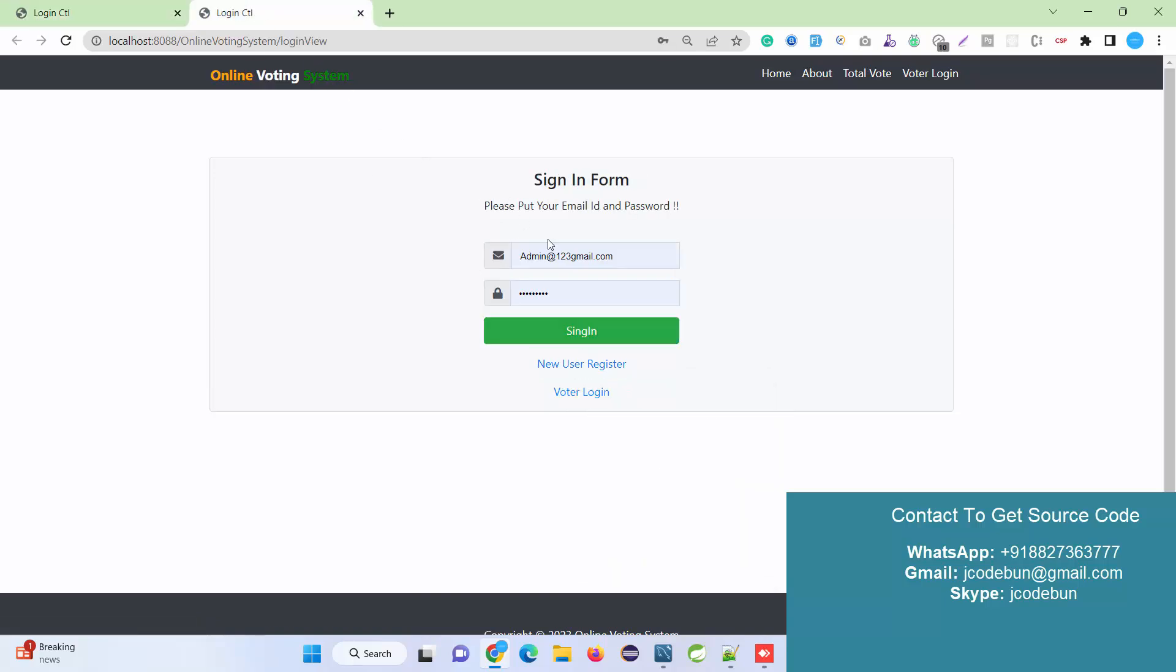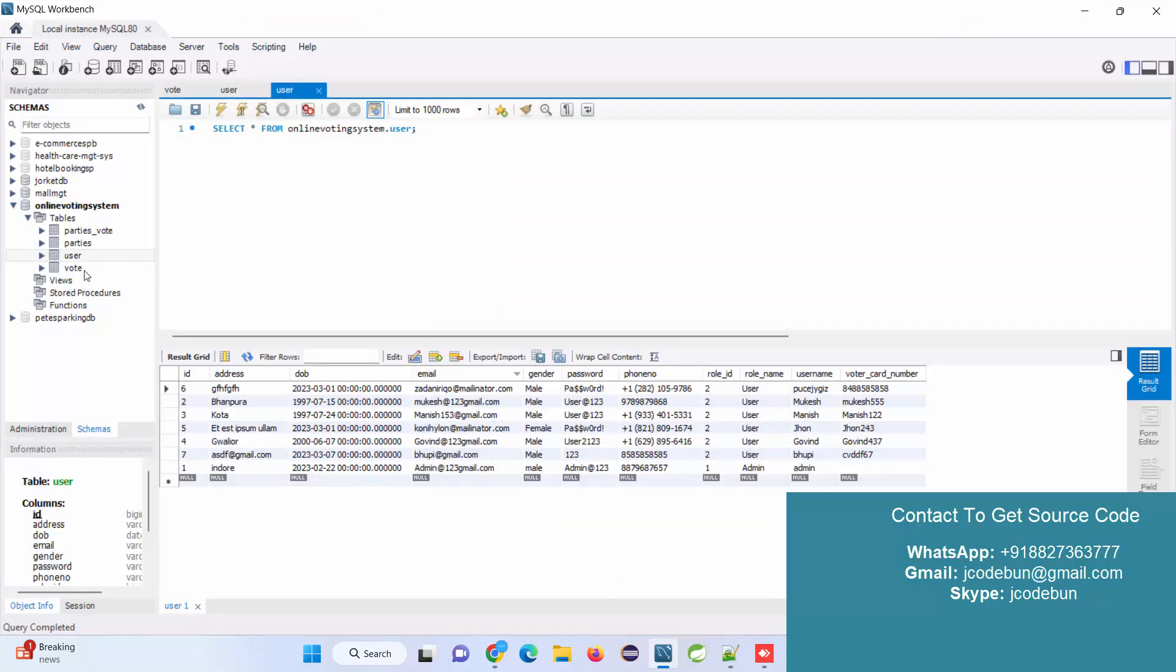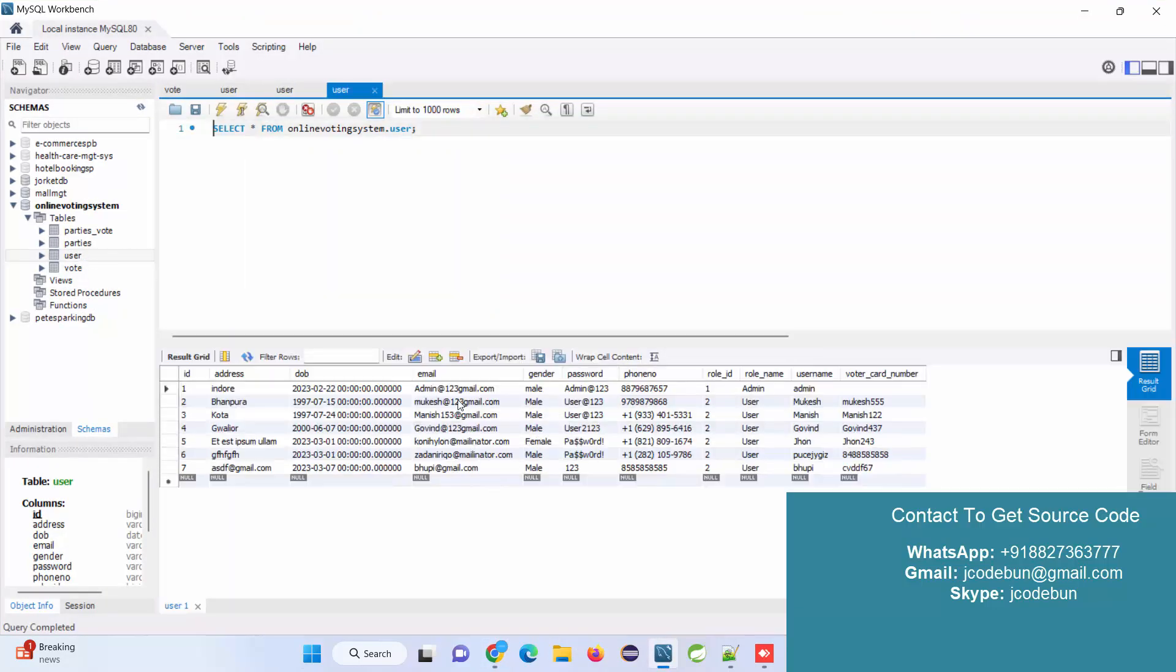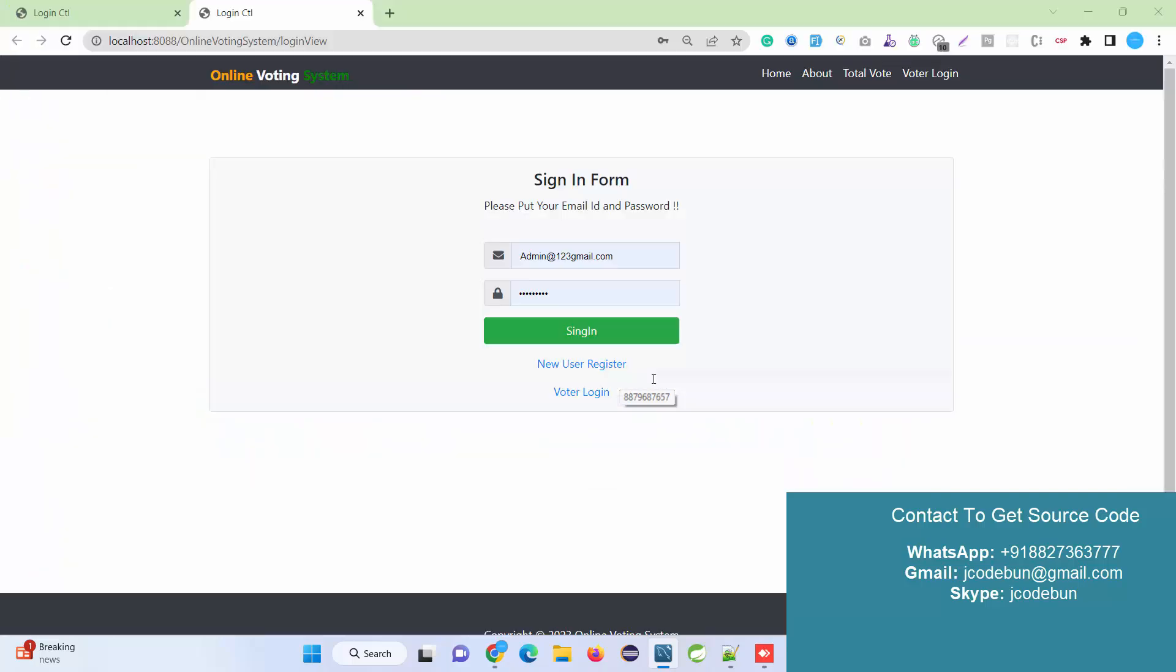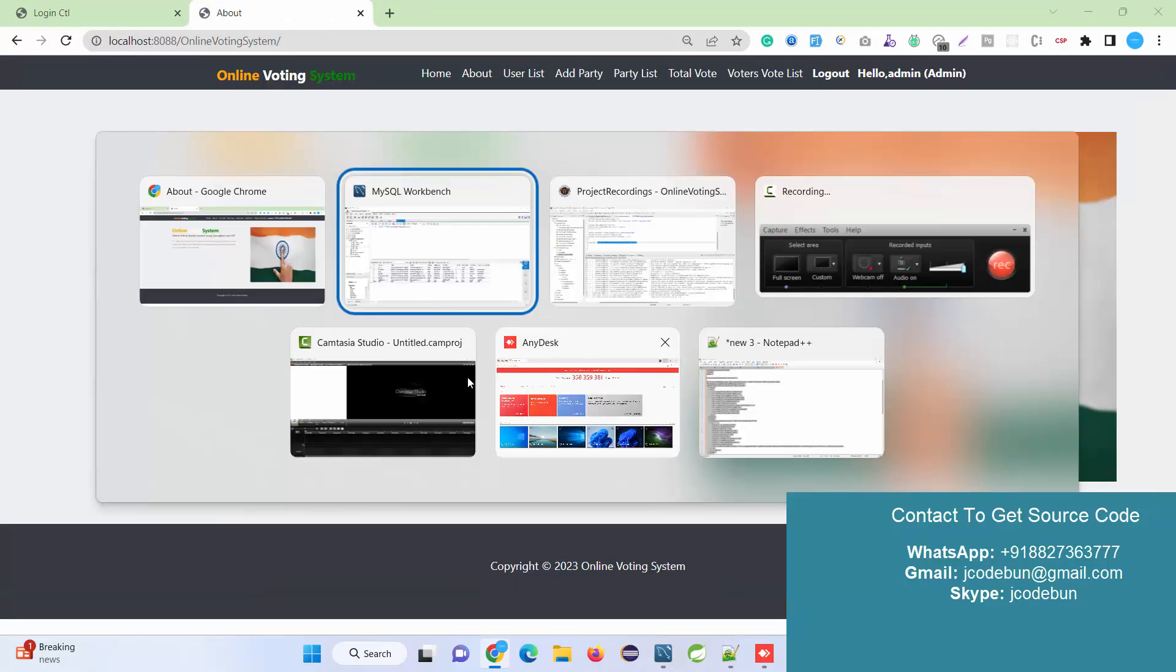Where will you find the credentials for the user? You have to go to the user table and view the data. Here are the credentials: username is 'admin', password is 'admin123'.